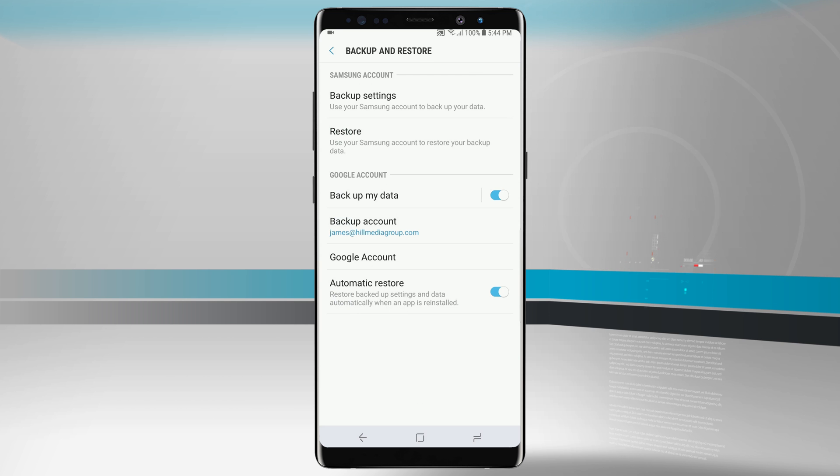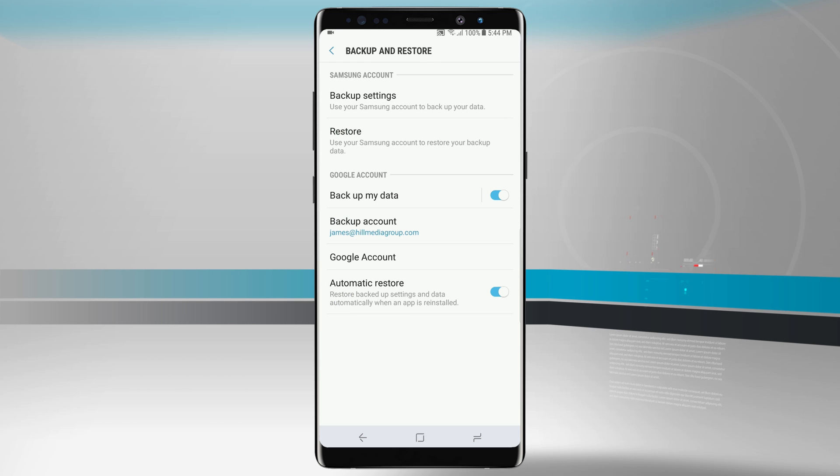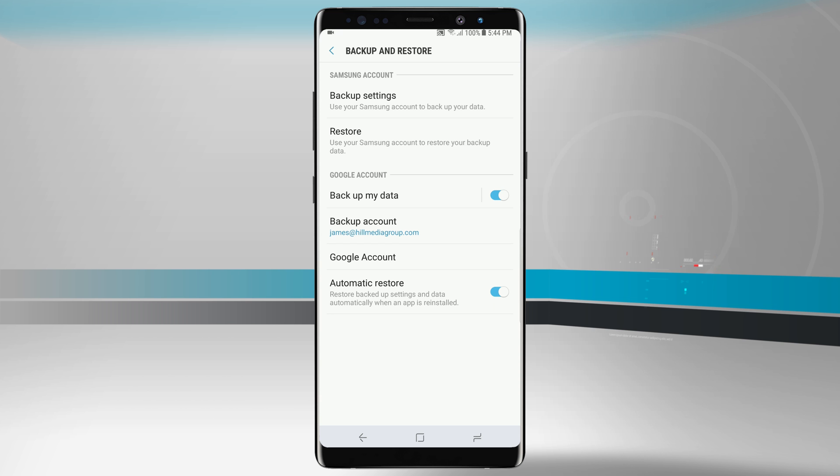So if this is a new device and we already have everything synced up in Samsung's cloud, we can tap on restore and it's going to download all that information and begin replacing it on this device. This can come in handy if you're coming from a previous Galaxy device onto your Note 8. It can help you seamlessly get everything over onto your new device.